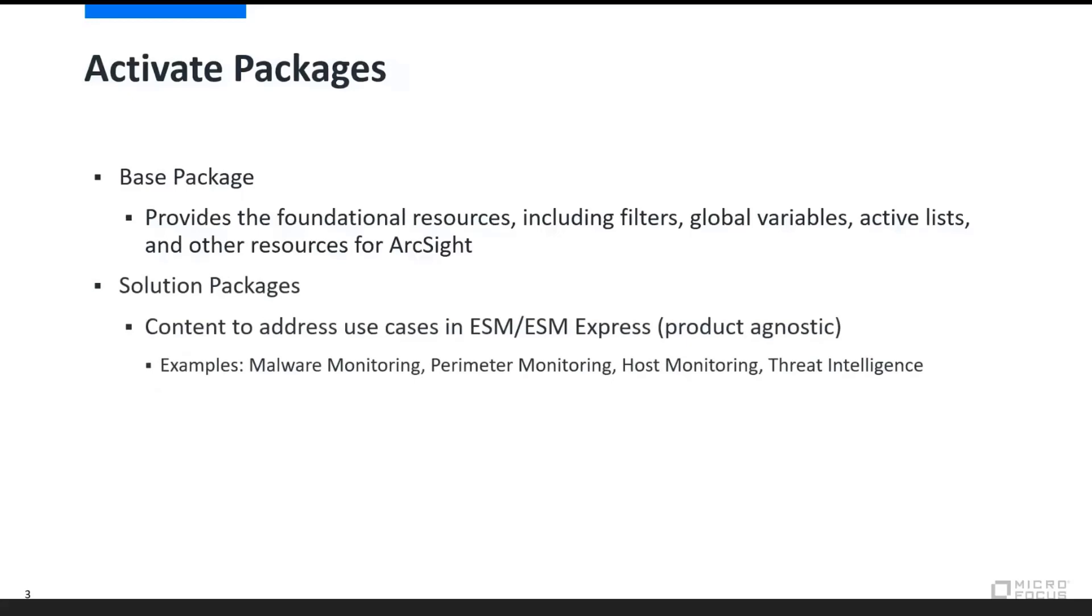Next is the solution packages. This is content to address specific use cases in the ESM. For example, it will contain things for malware monitoring, perimeter monitoring, host monitoring, and threat intelligence feeds. One example I can point out is a complete solution package built around the WannaCry malware outbreak.